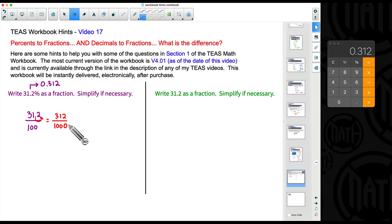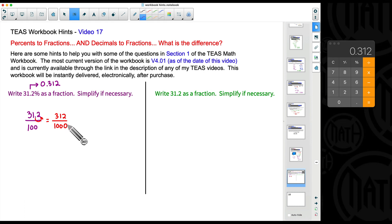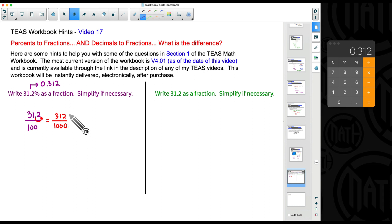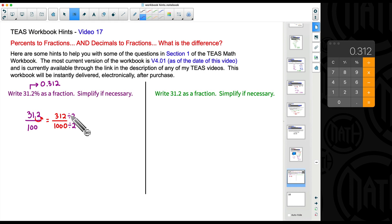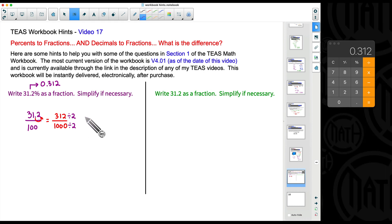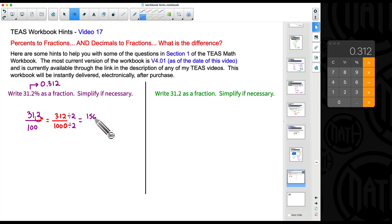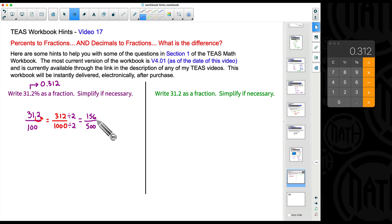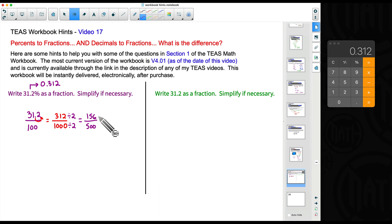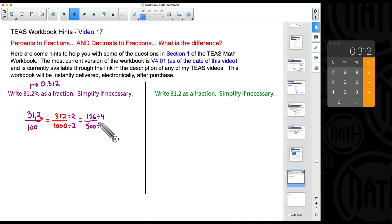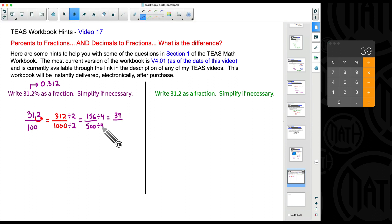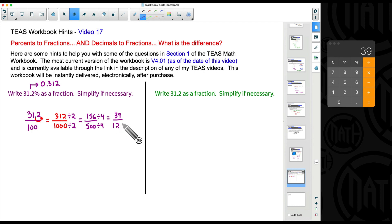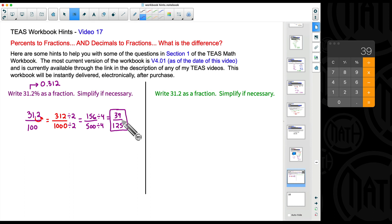Now let's simplify 312 over 1000. Both numerator and denominator are even, so we can divide by 2 — or even by 4 or 8. There's nothing wrong with taking smaller steps. Dividing by 2 gives 156 over 500. Both are still even, so let's divide by 4: 156 divided by 4 is 39, and 500 divided by 4 is 125. So we get 39 over 125.